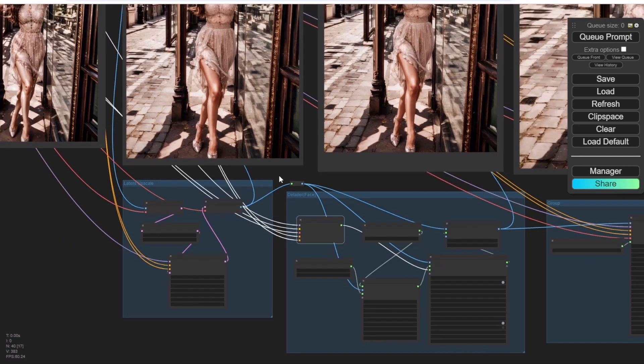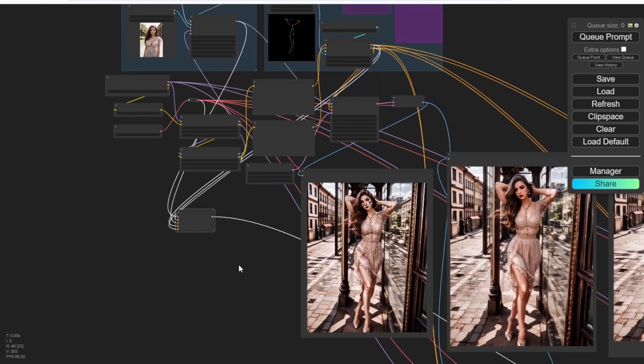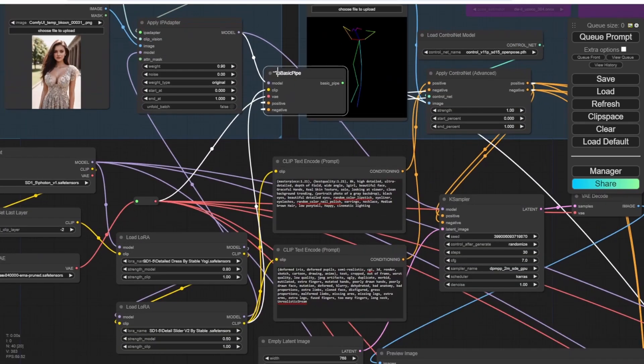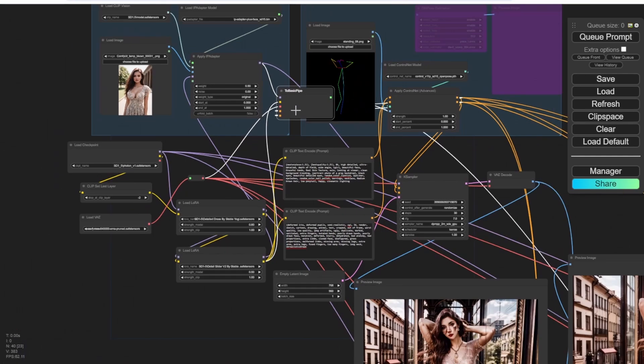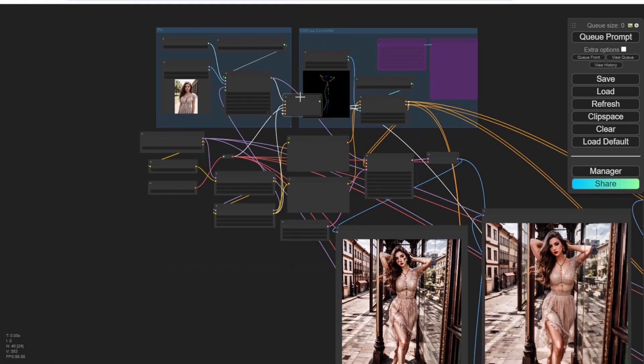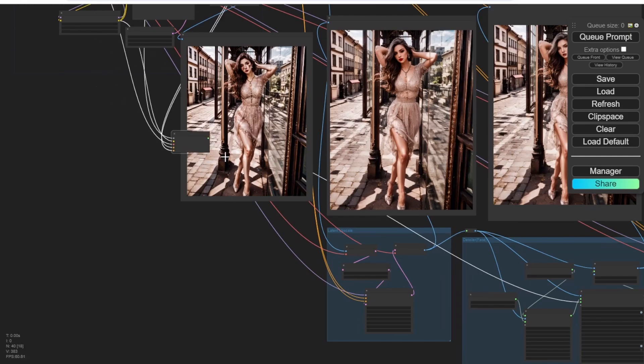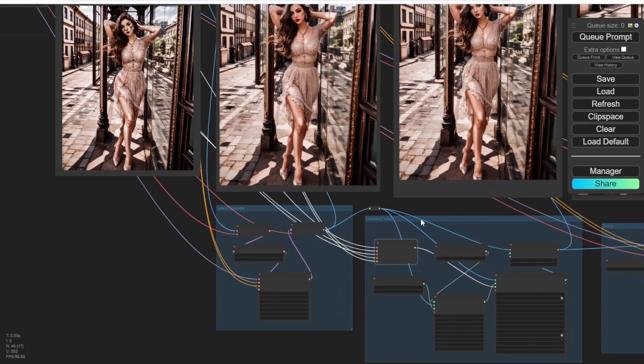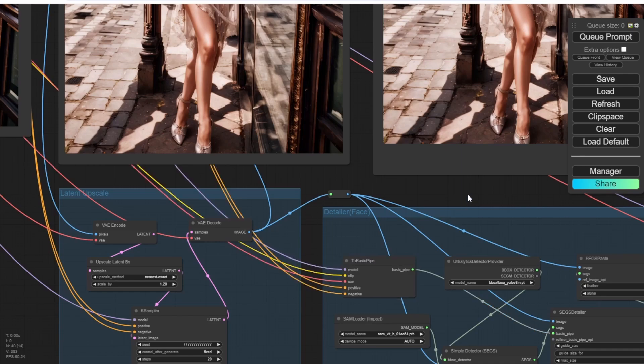So as you can see the basic pipe, this node is directly connected to the IP adapter. So we have very much influenced by the IP adapter image to the detailer groups here. So when we're going through the detailers group, the character face is going to be changed a lot compared with the latent upscale image result.